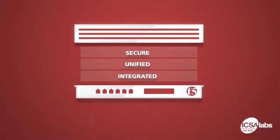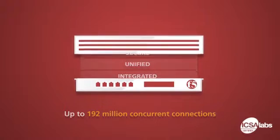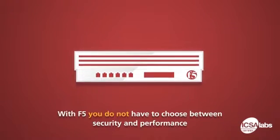So unlike many other security solutions, with ASM you do not have to choose between security and performance. You get both.